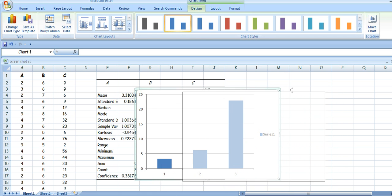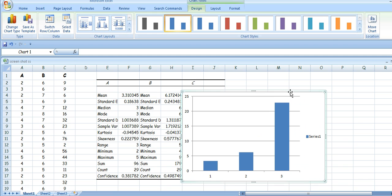Now, the trick — the hard trick — was to get the error bars applied to these as individual bars, and the way you do it is like this.